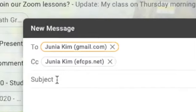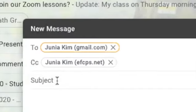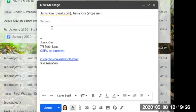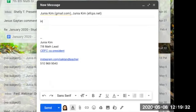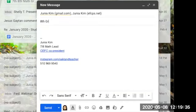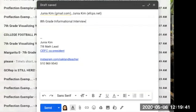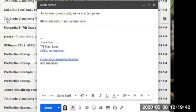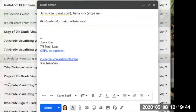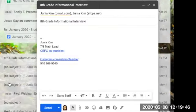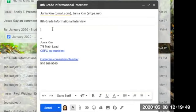Now the subject is important. Do not leave it blank, that will go into spam. Don't put all caps either. You can write hello or you can write eighth grade informational interview, so that way your person knows what it's going to be about. Now back over here, it's like a formal letter.